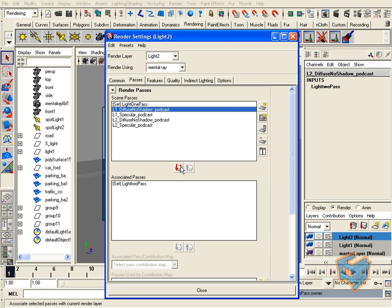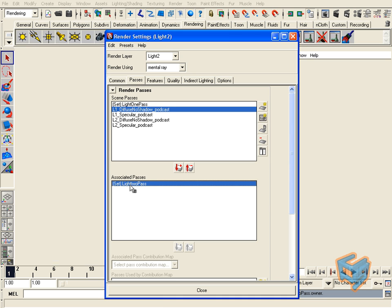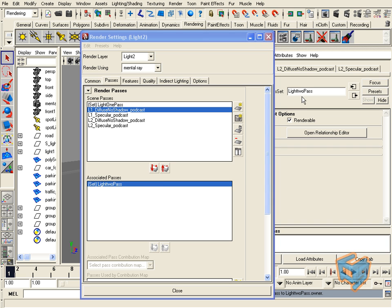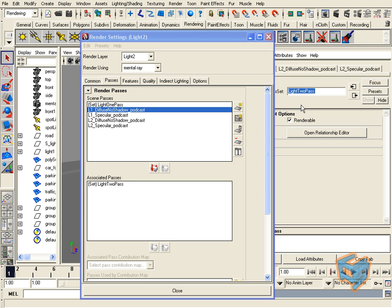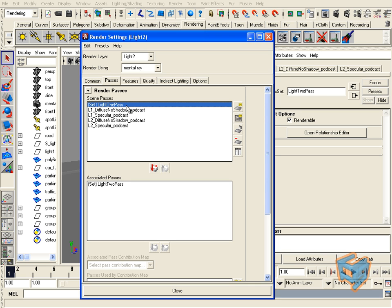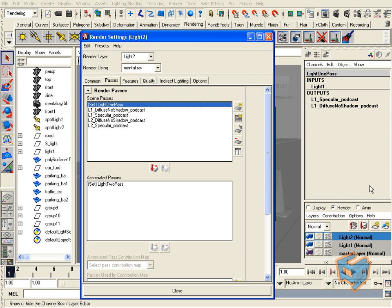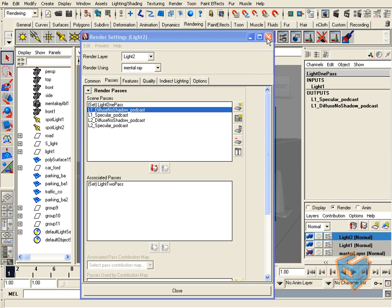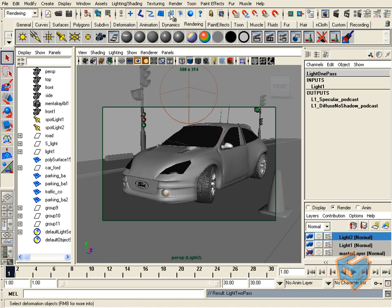For light 2 render layer, I'm adding this pass set. I can rename that to make it easy to read. Going back to the render layers, light 1 will have the light 1 pass set, light 2 will have the light 2 pass set. All I'm going to do now is hit batch render, and we'll see the outcome.